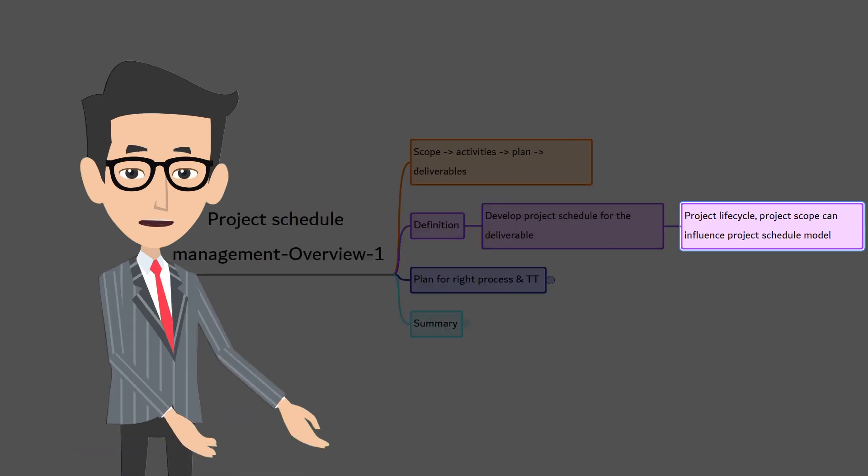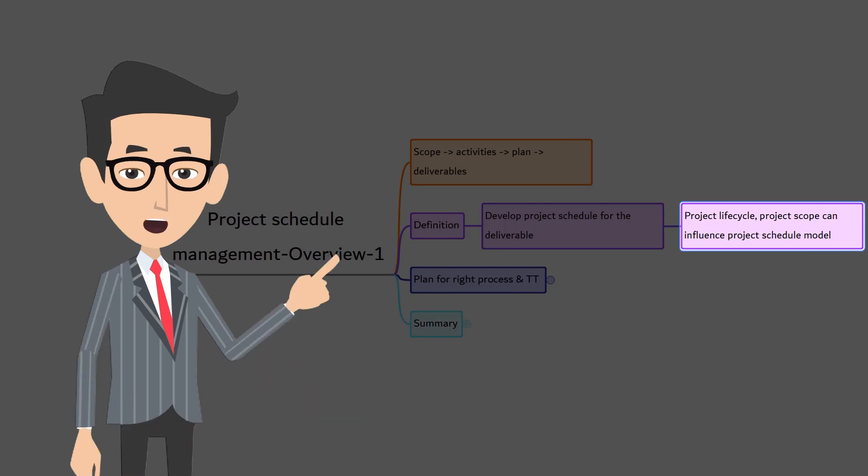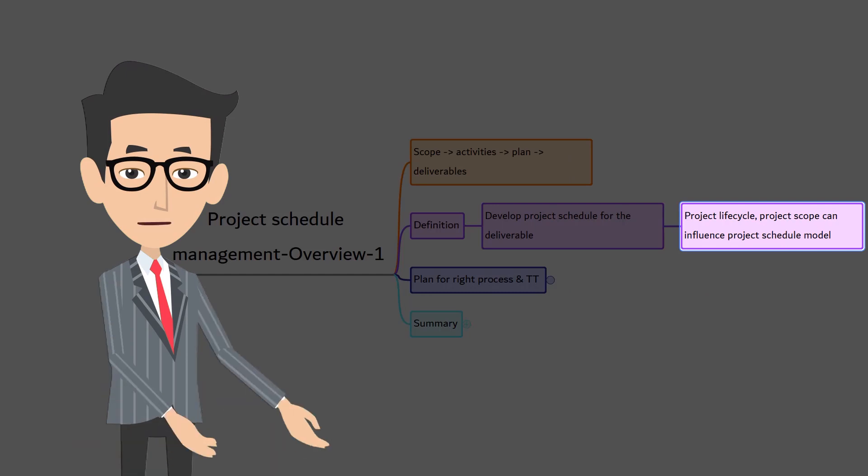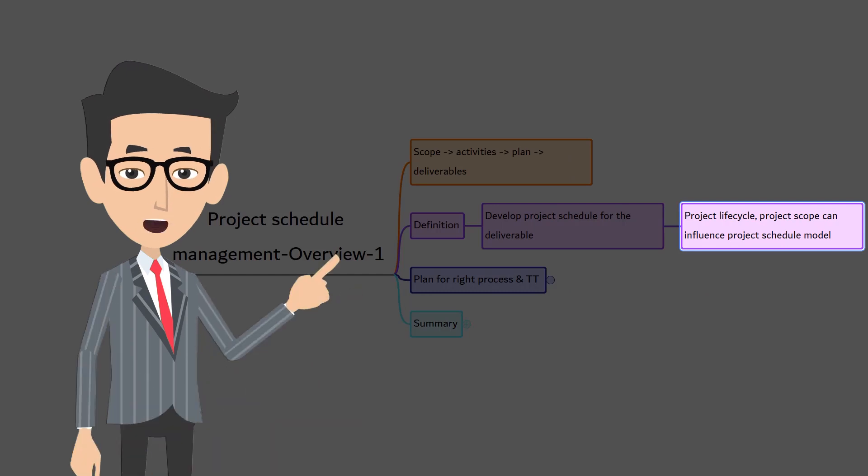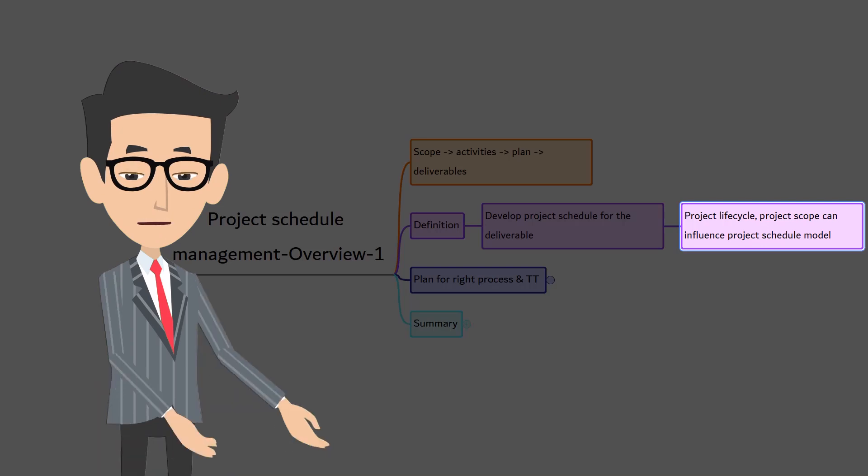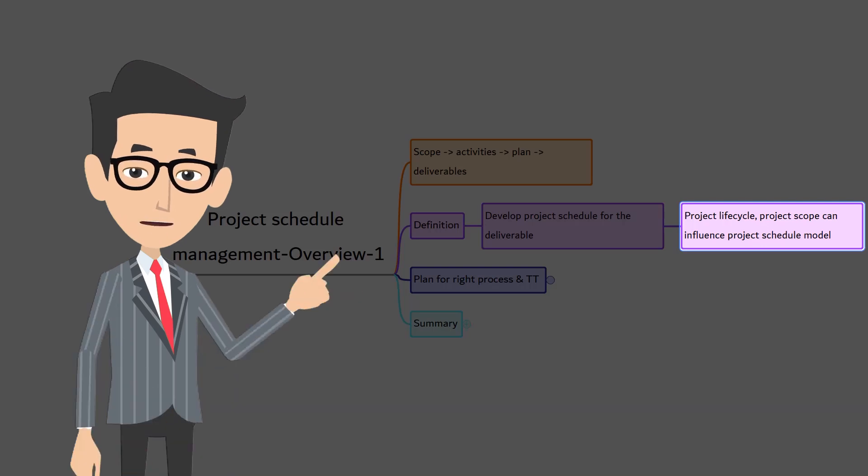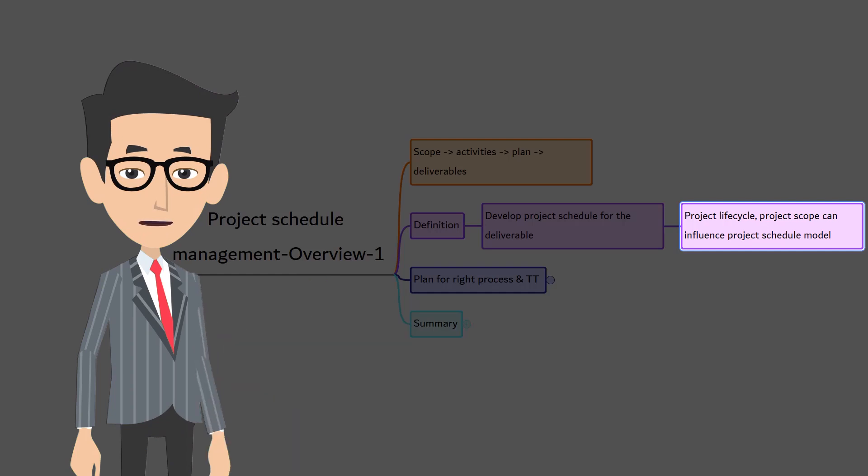The way the project is scheduled depends on the project lifecycle and the project scope. In scheduling software, you will be entering the project specific data, such as activities, plan dates, duration, resources, dependencies and constraints to create the scheduling model for the project.